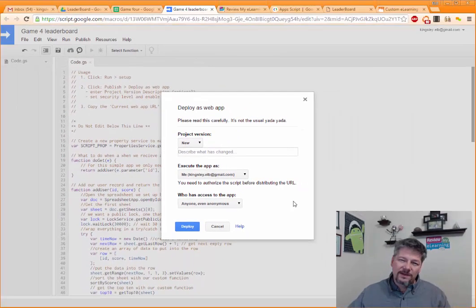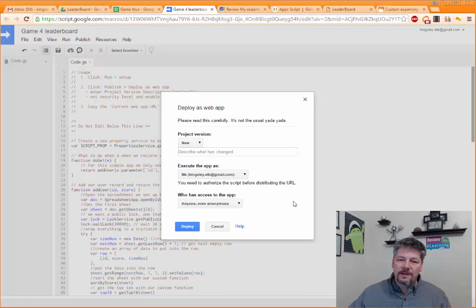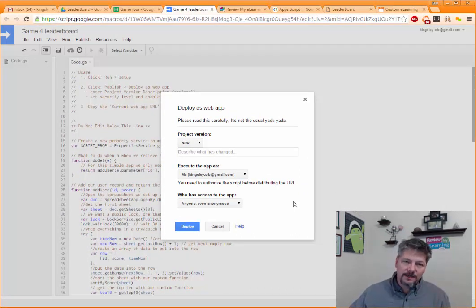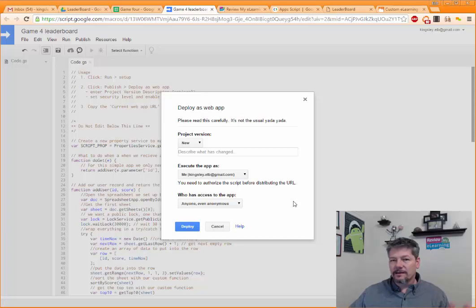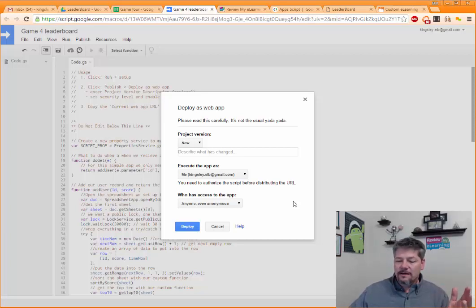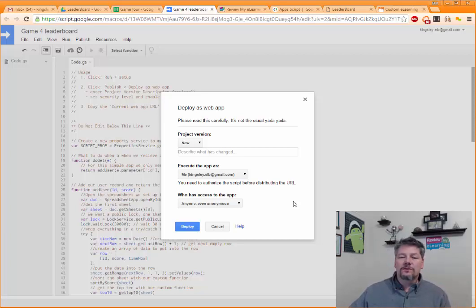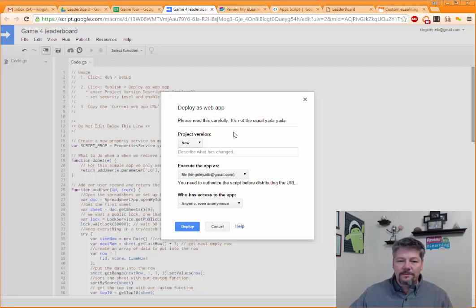Now, the code that we've written is extremely specific to just post a little bit of data and get back a little bit of data, and all we're tracking is a user gamer tag and their score. So I'm not too worried about the security on that. So I'm going to hit deploy.